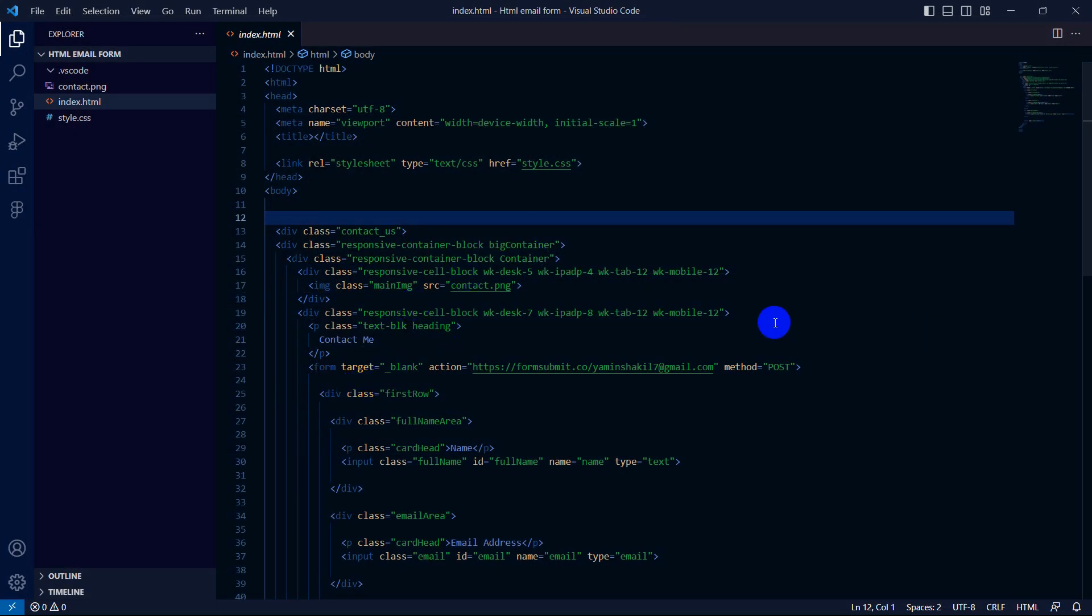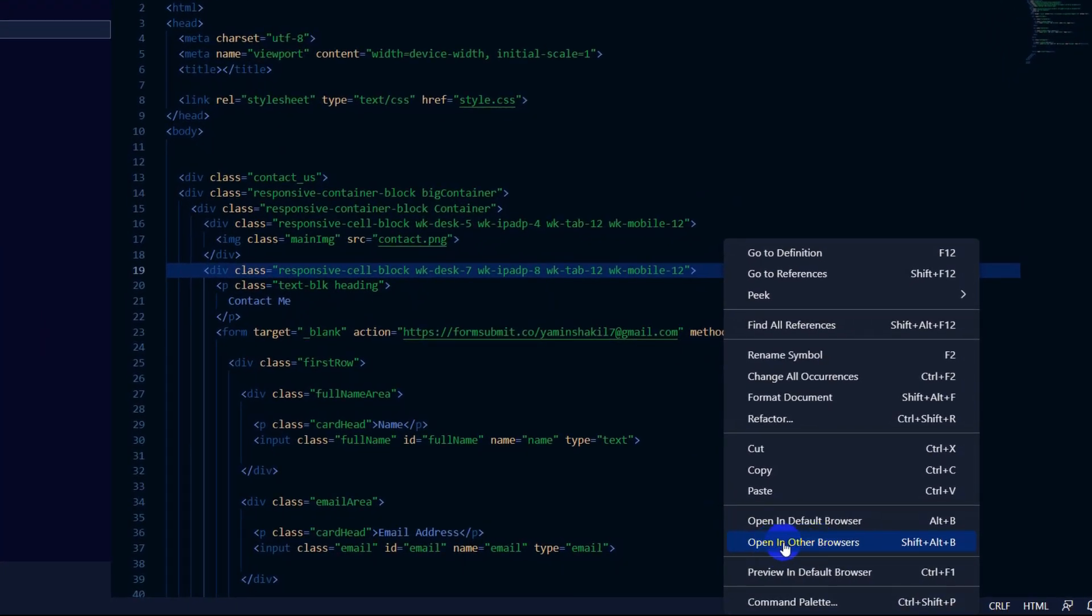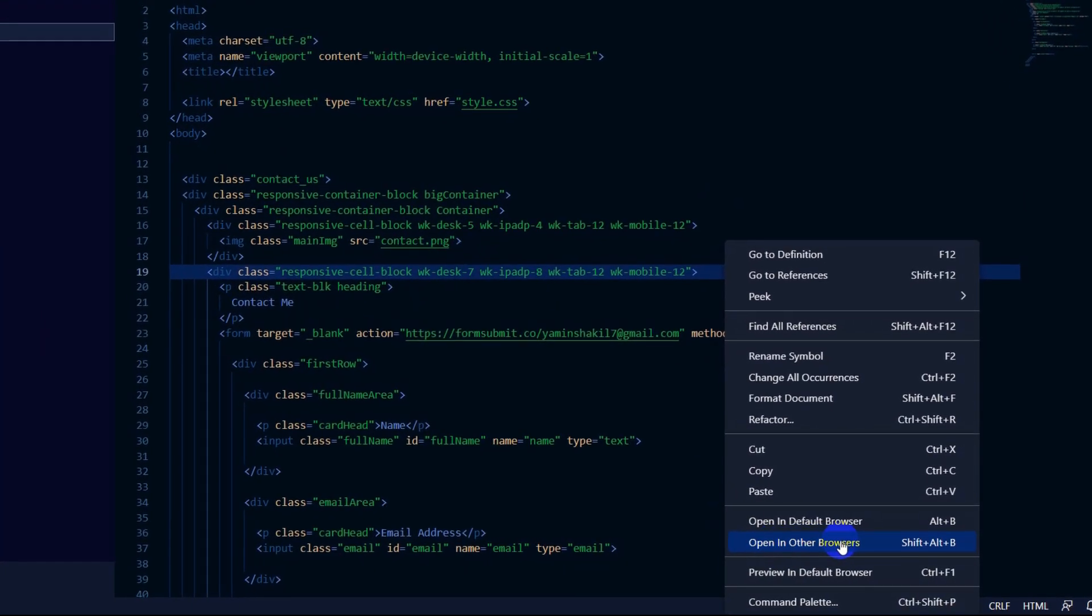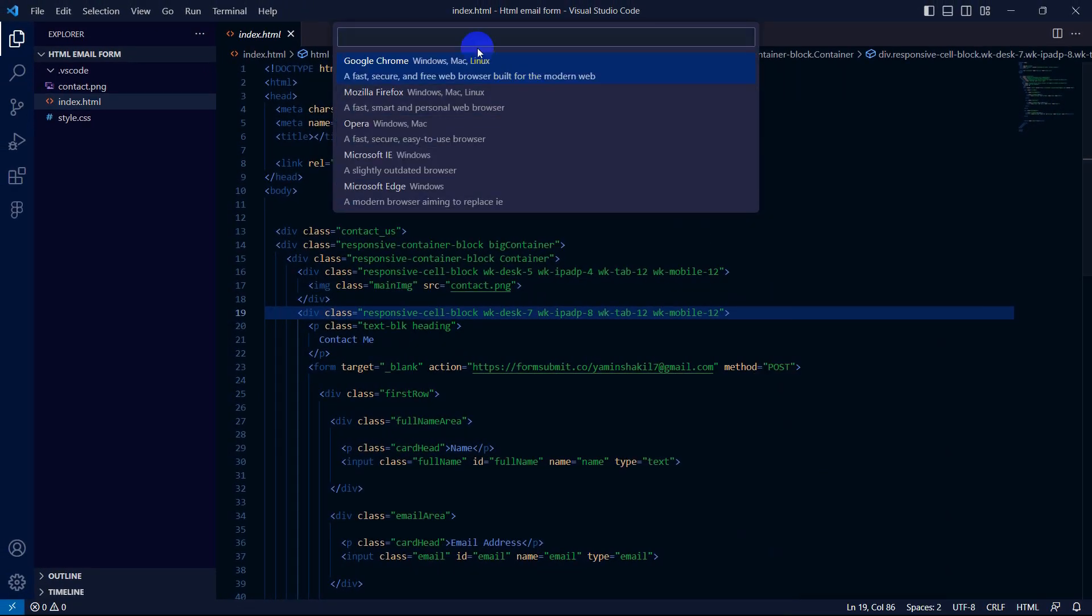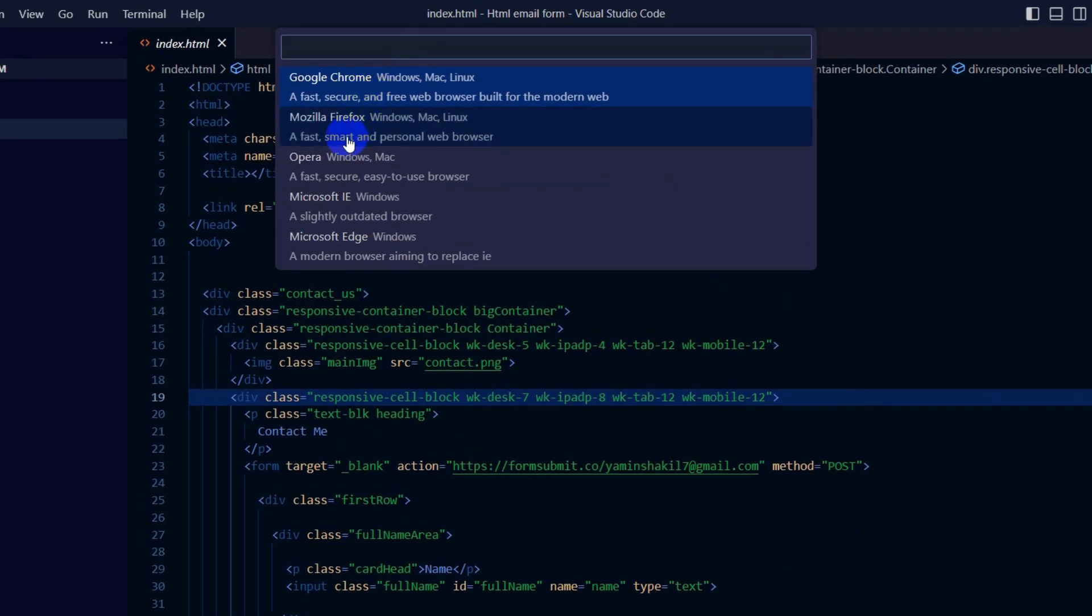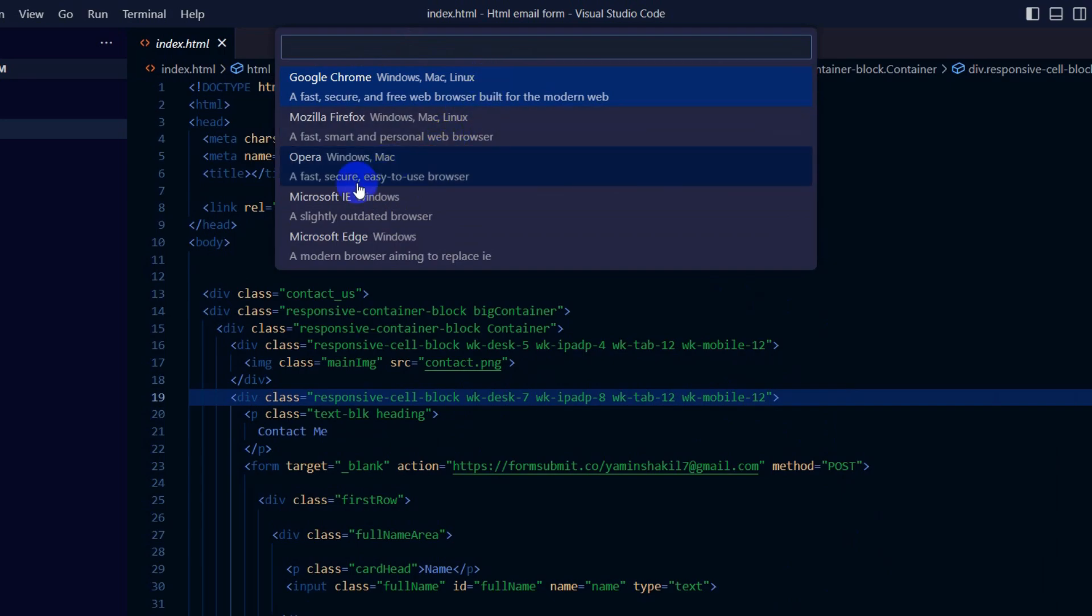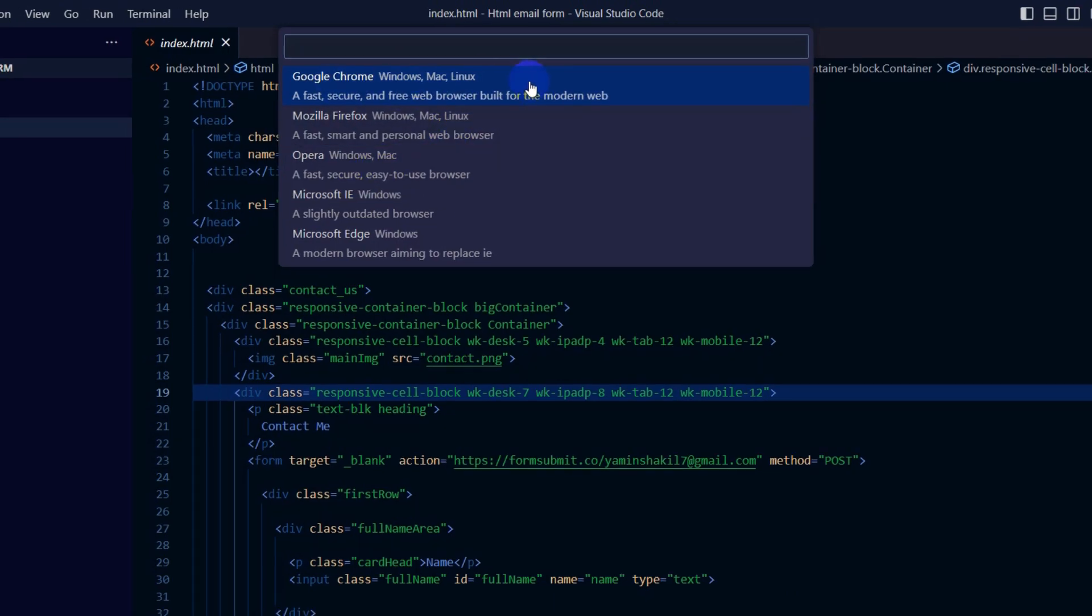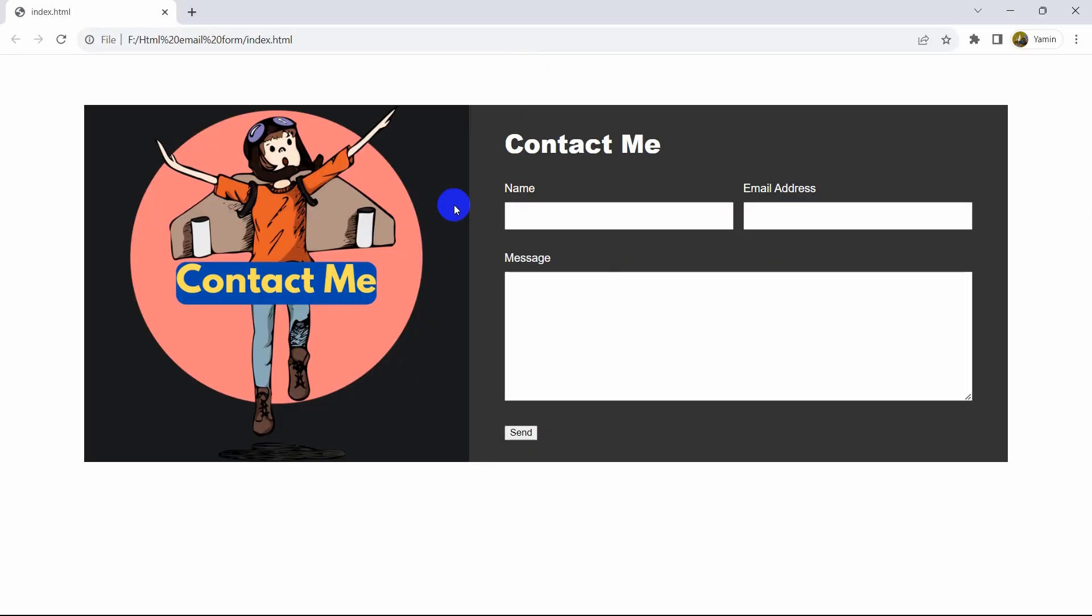Or you can right-click and select 'Open in Other Browser'. If you click on it, you'll get to choose which browser you want to open the HTML file in. You can choose Chrome, Mozilla Firefox, anything. We'll choose Google Chrome, click on it, and there you go - the HTML file opens.